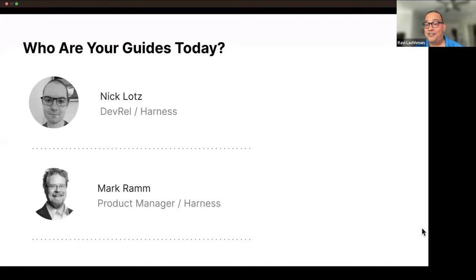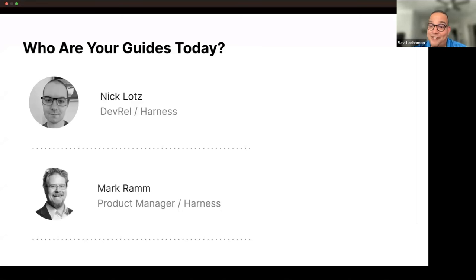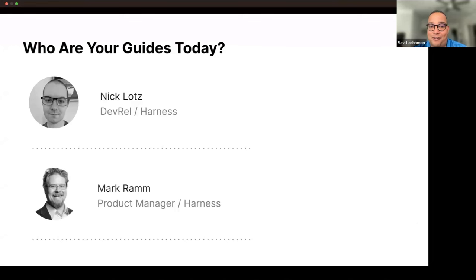I'm going to be introducing a few folks today. Just a quick piece of housekeeping: this webinar will be recorded. Today we have Nick, who's a developer advocate here at Harness, and Mark, who's a product manager at Harness. Nick, a quick second about yourself.